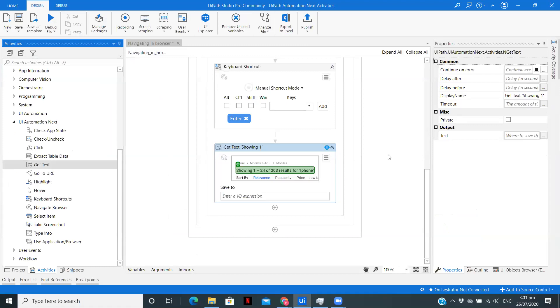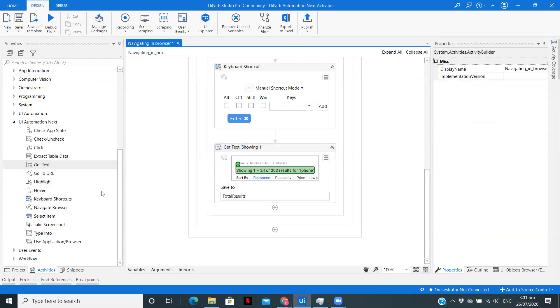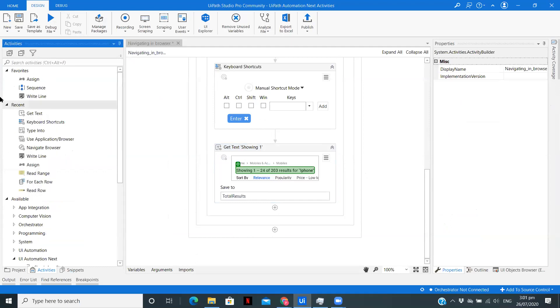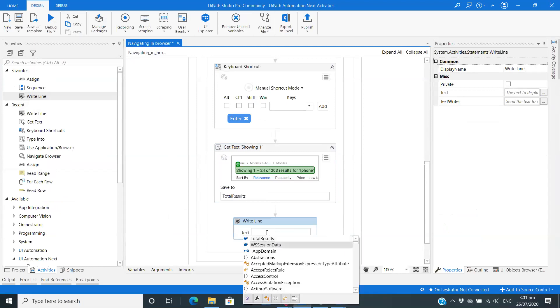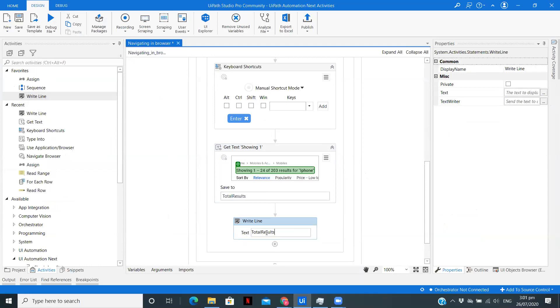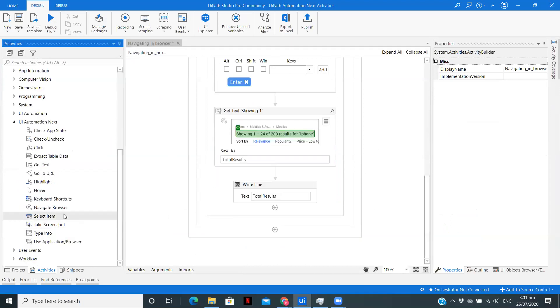Again, it is asking me to select an anchor which I am not going to do because it is not required. I am going to create a variable over here which is going to show the text input: total results. After this, we are going to use a Write Line activity to just display the total results.